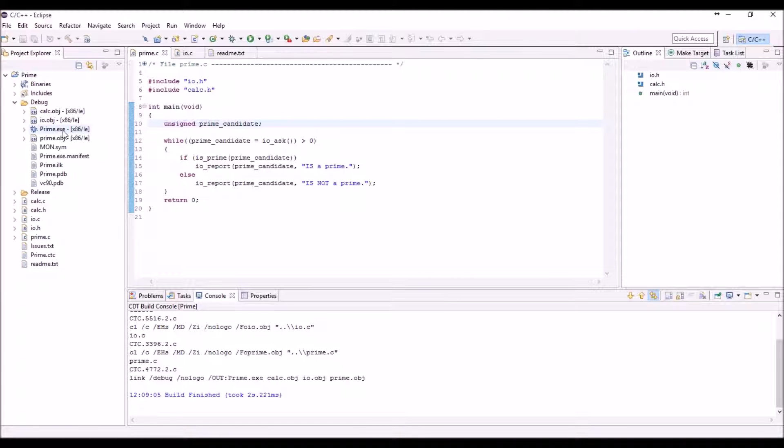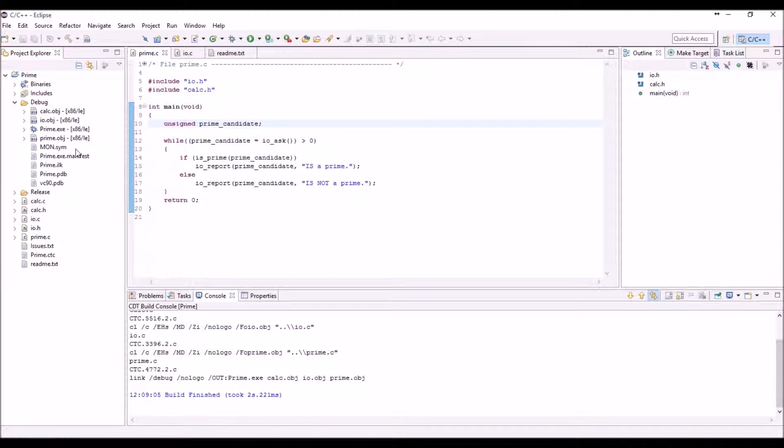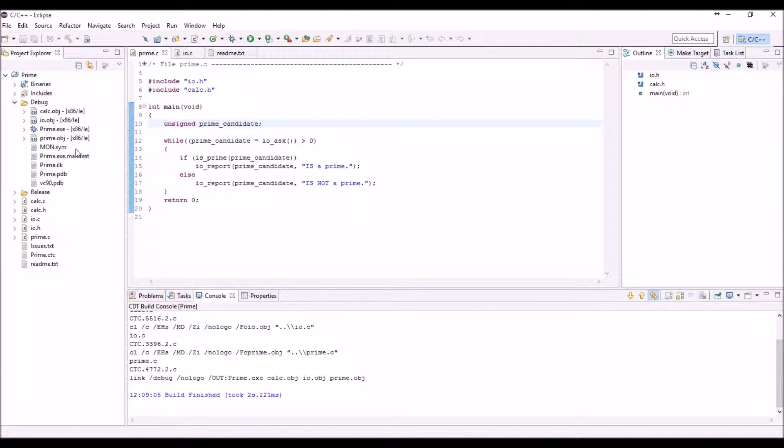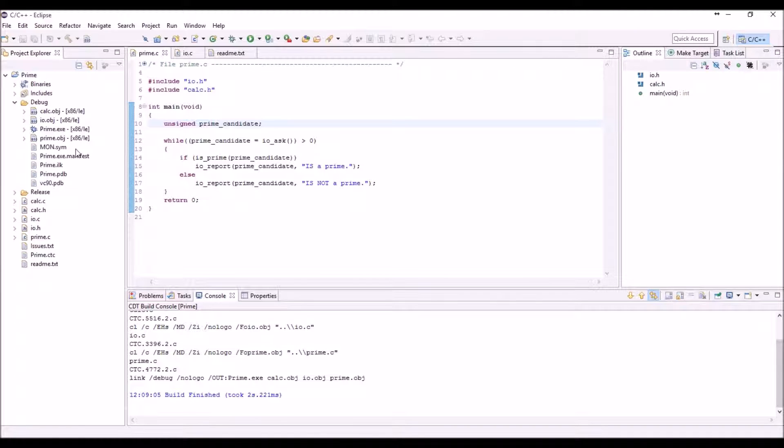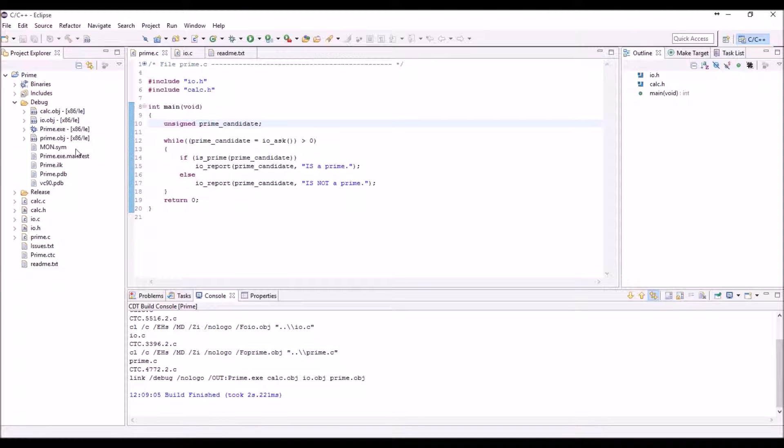Next to these object and executable files we now have a MON.SYM file which contains symbolic information for the analysis that CTC has made over your project. This will be used to count the paths and conditions and everything that your program will be exercised by during unit testing.